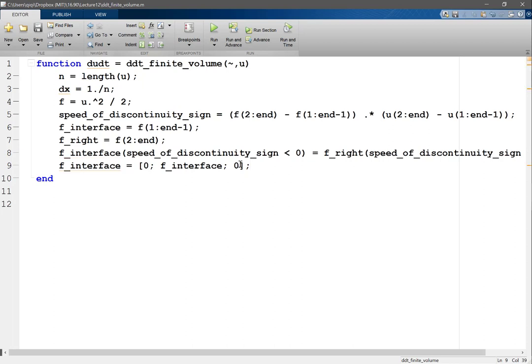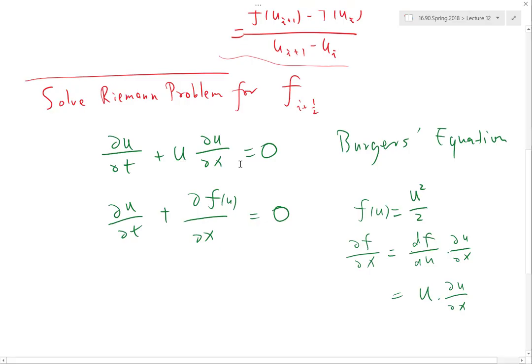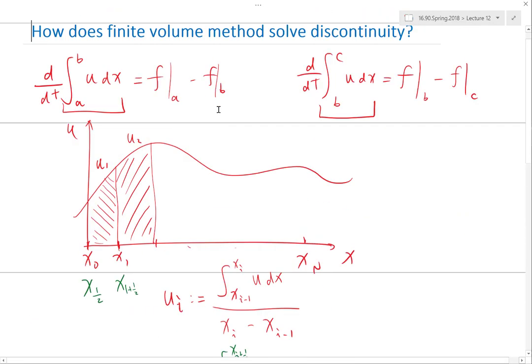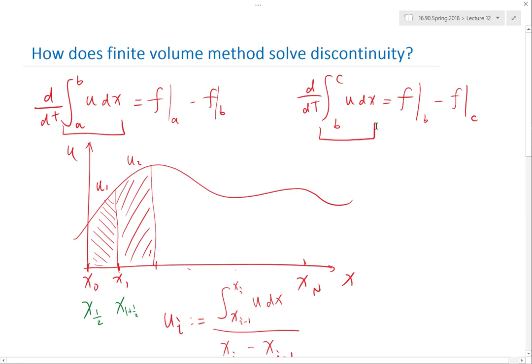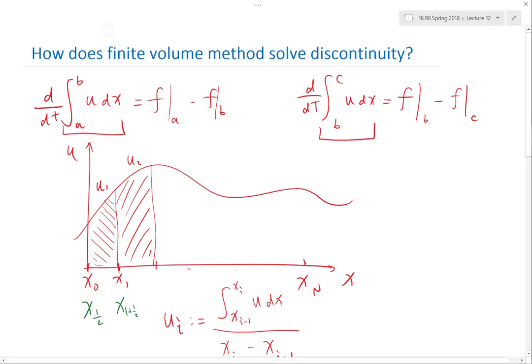Okay, so now I have the flux at all of these n plus one interfaces including the two ends boundaries. What's next is just applying mechanically the conservation law, right. The conservation law translated into finite volume is d/dt of the integral, which is delta x times ui. Right, delta x times ui is the integral because ui is the average.